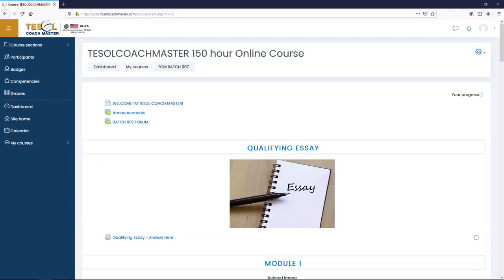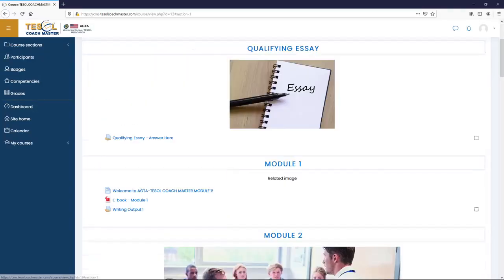Start your course by answering the qualifying essay. Remember that you need to do this first, before Module 1.